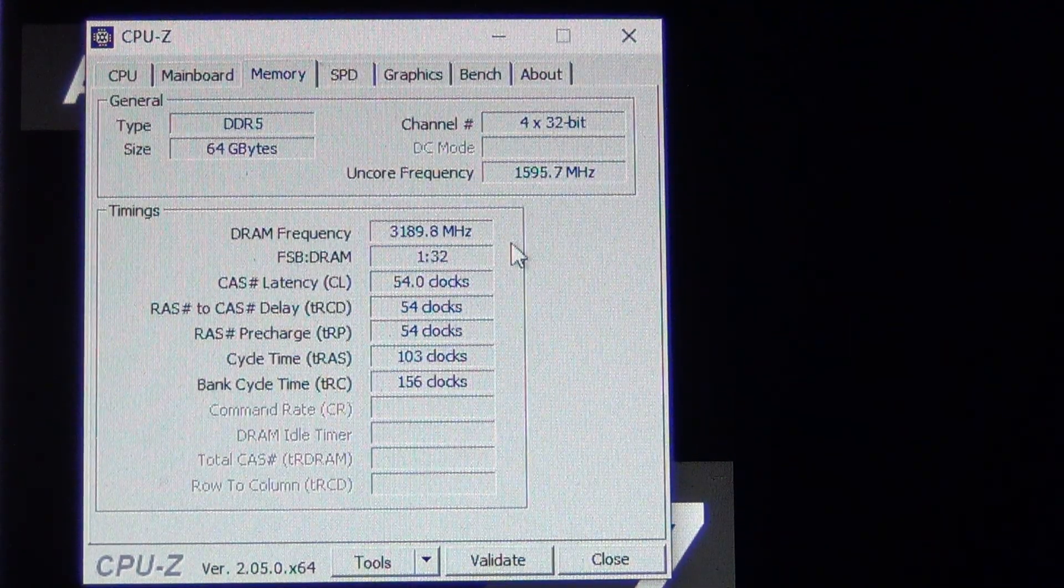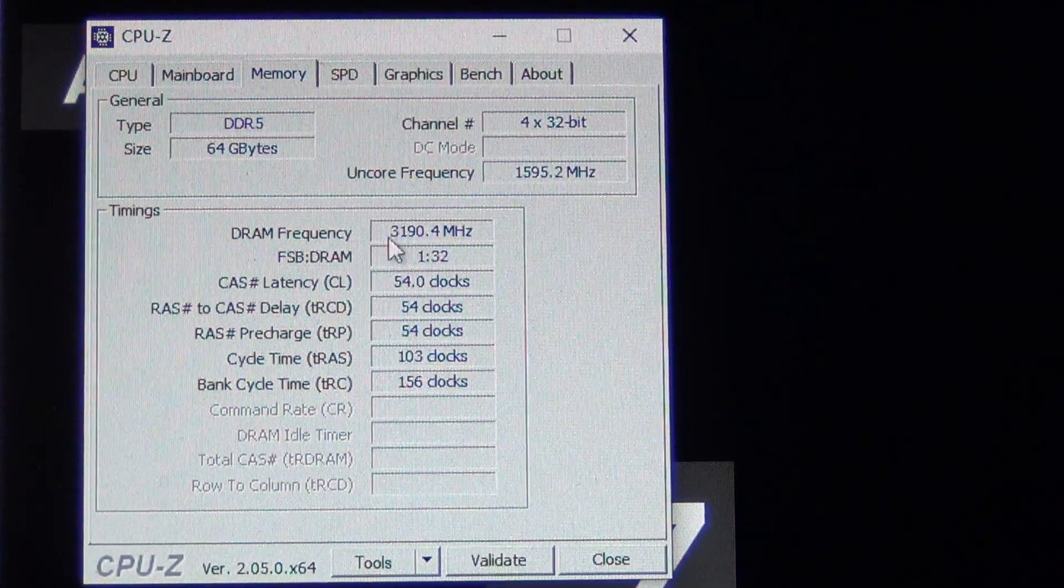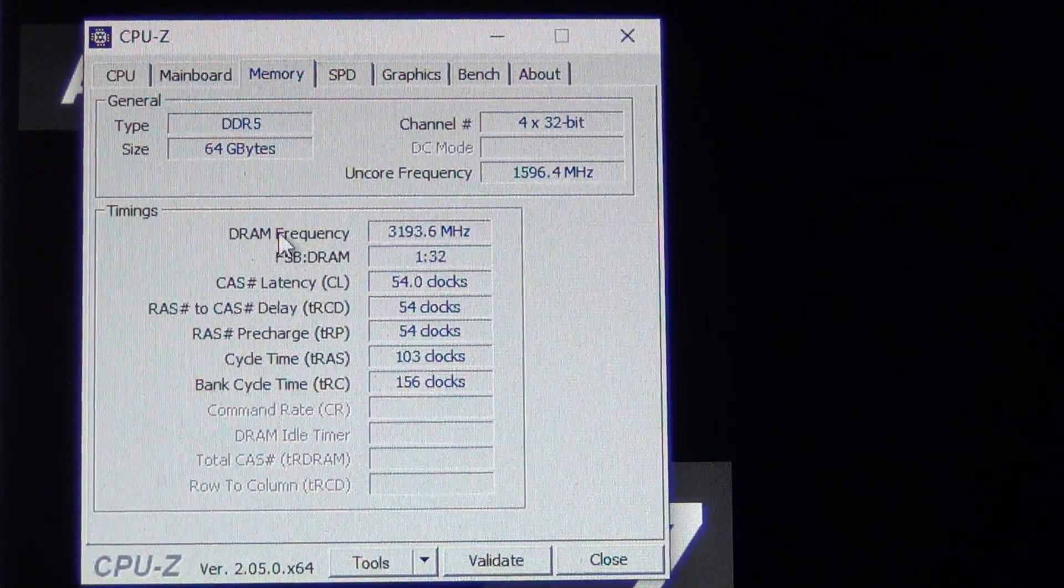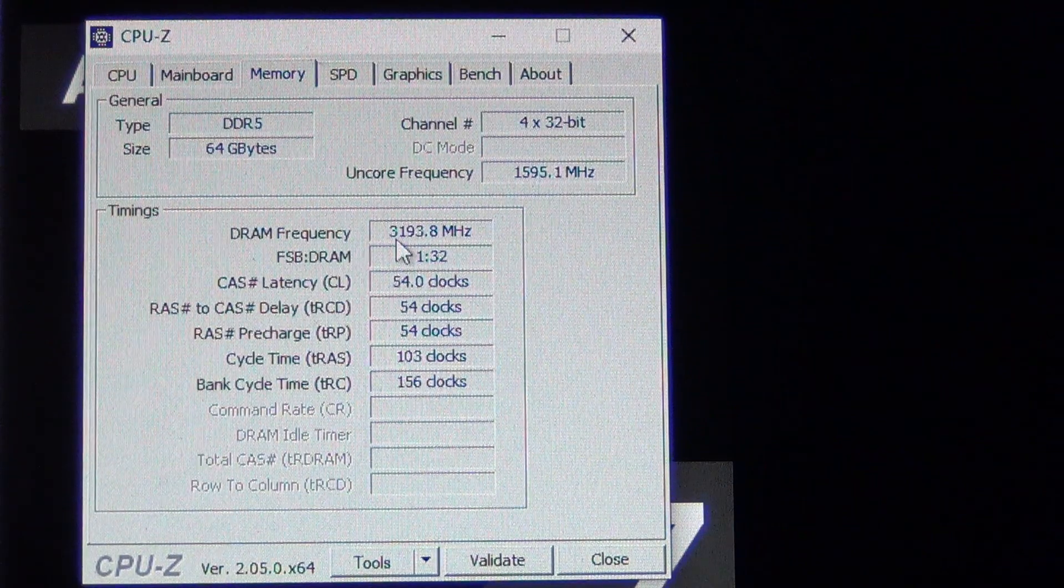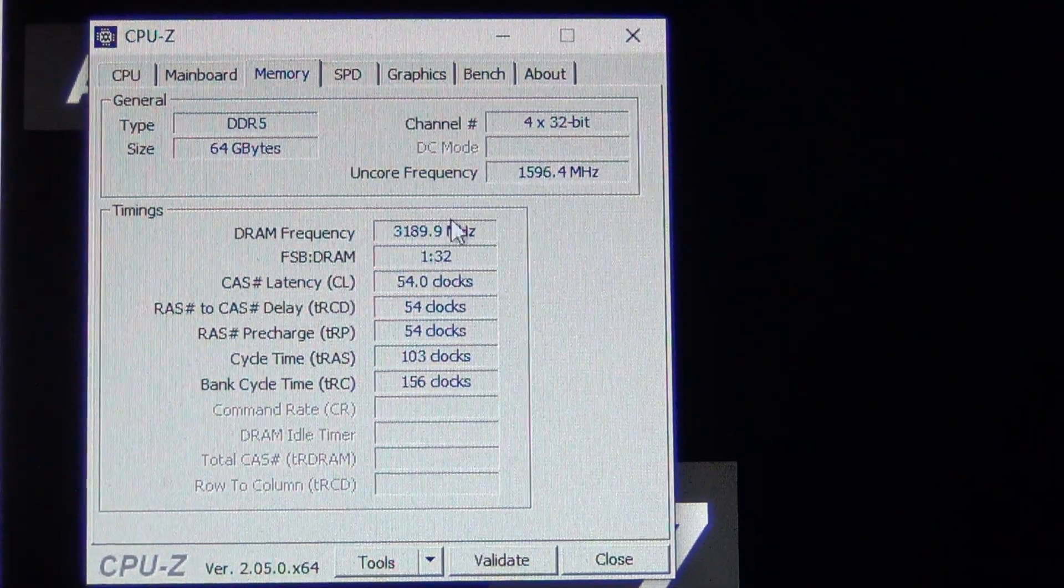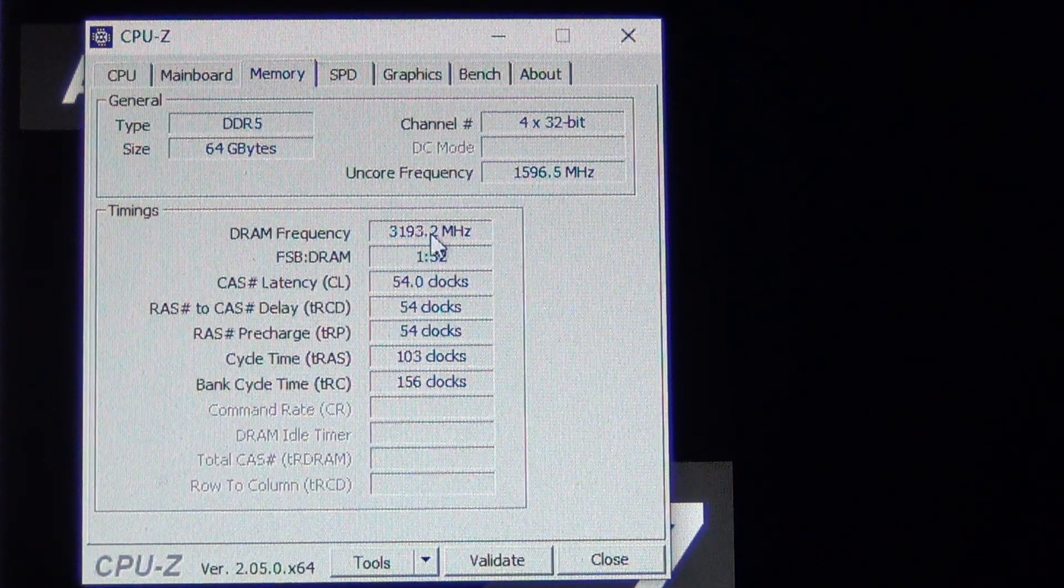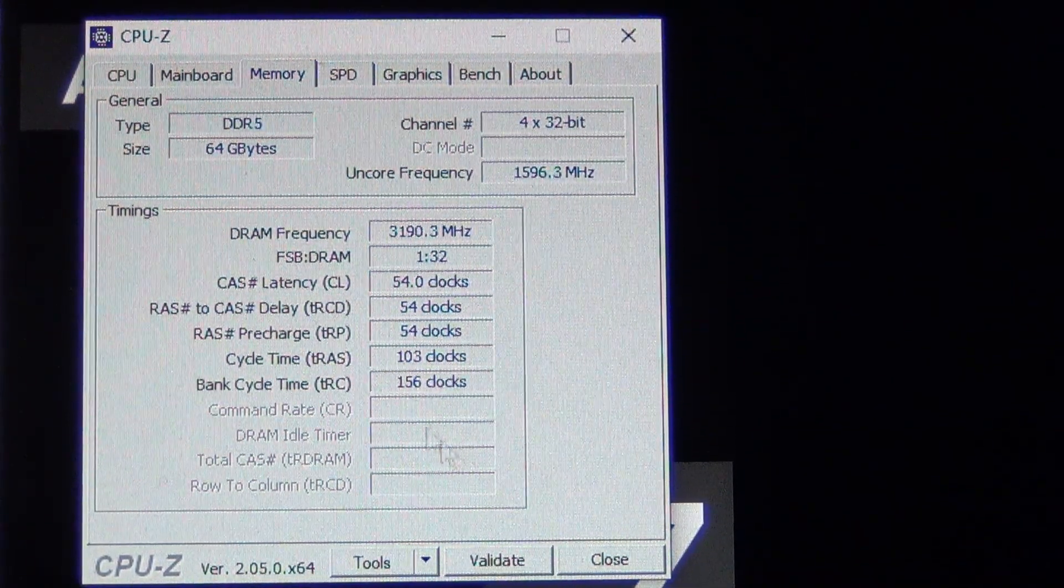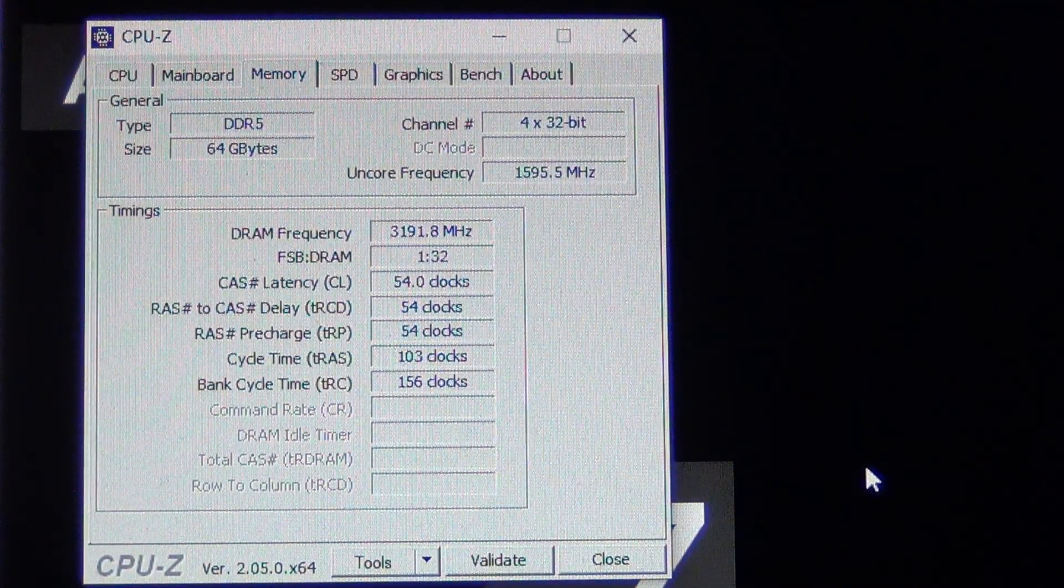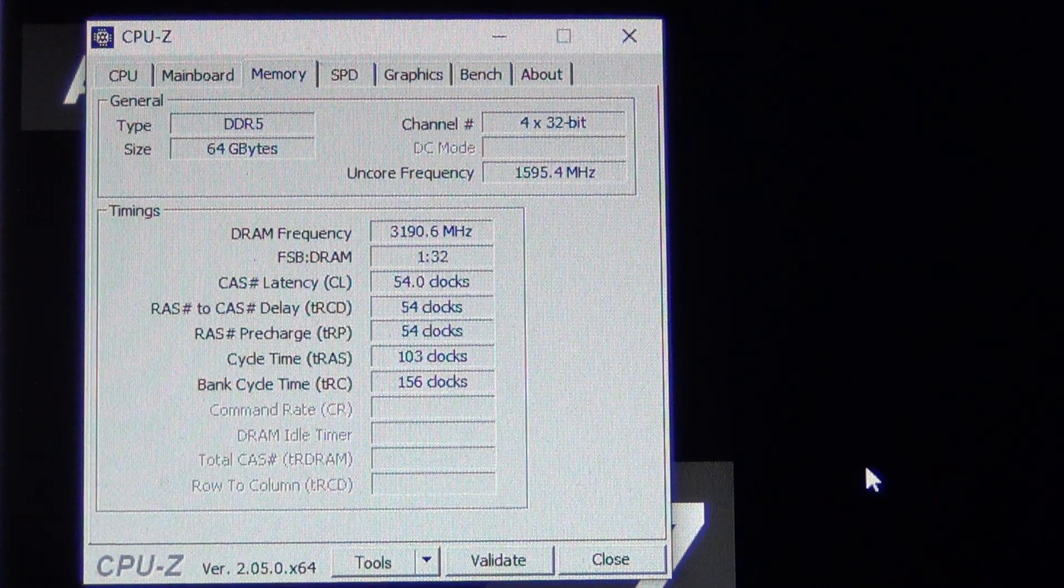That means that this is indeed 6400 megahertz on the RAM because DRAM is double data rate - double data rate means double 32 equals 64. And then our uncore is now half of the RAM, the mem clock. Not really ideal. I don't expect this to perform better than what I was running before.